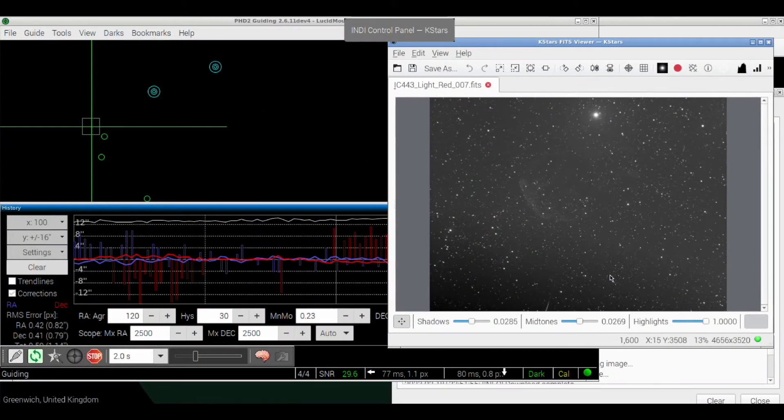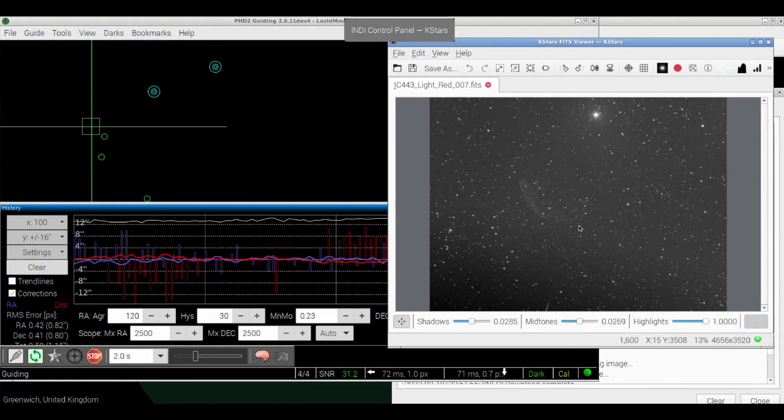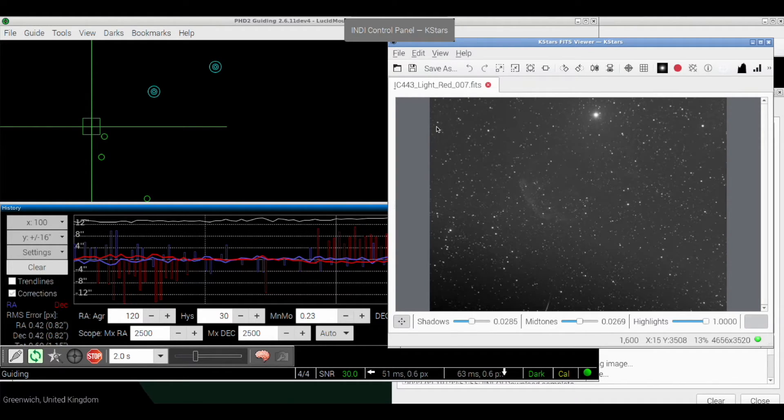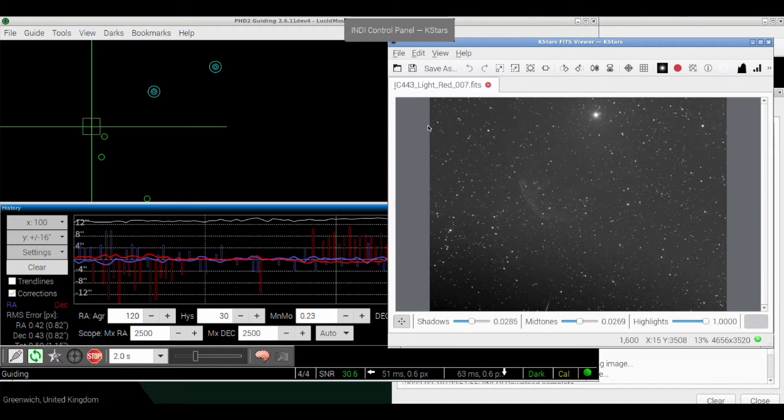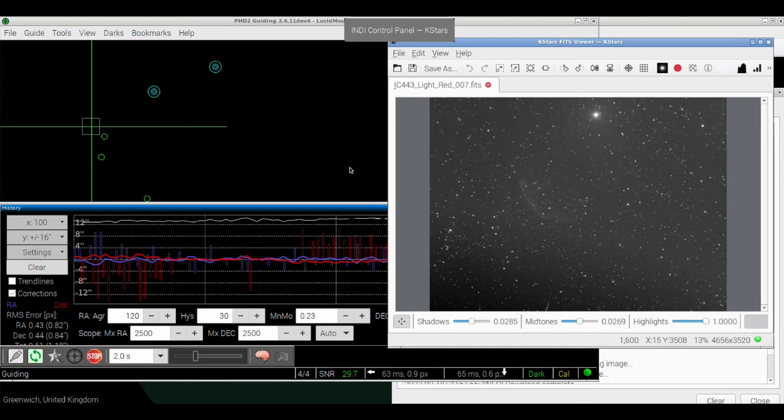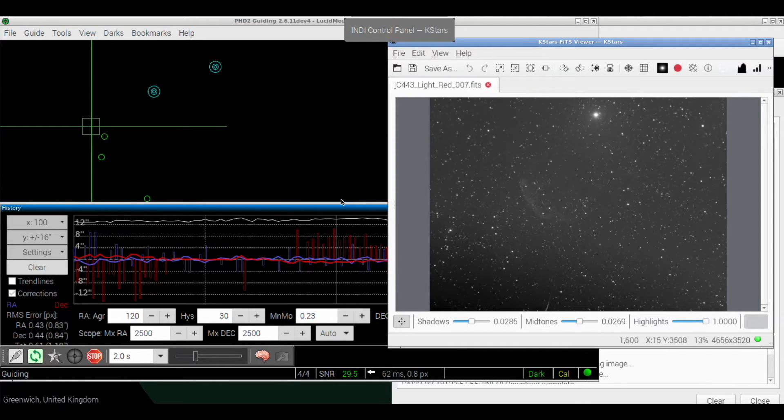Oh right, so we are imaging the Jellyfish Nebula. Yes, and it's the premier time for the latest piece of equipment, or software rather.